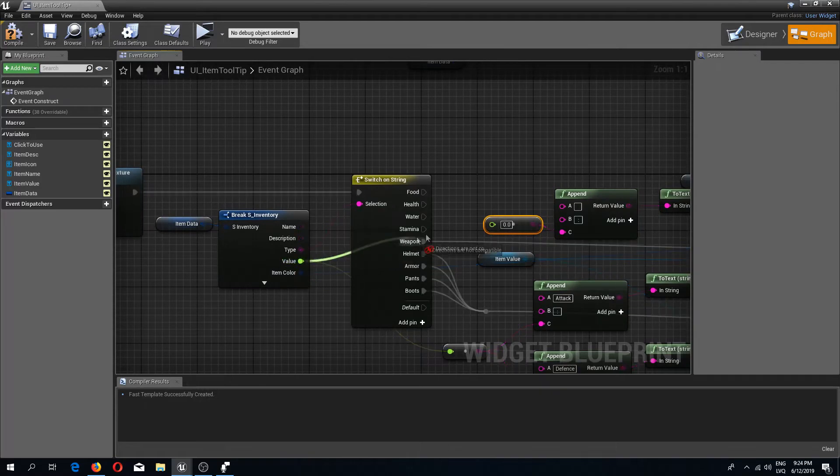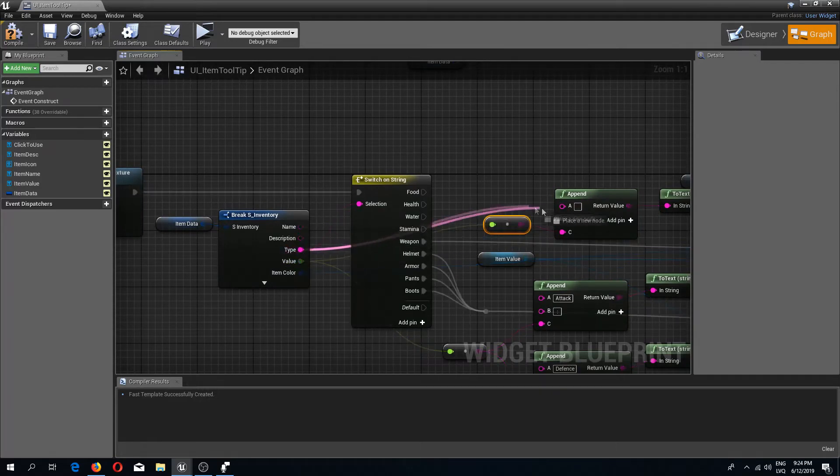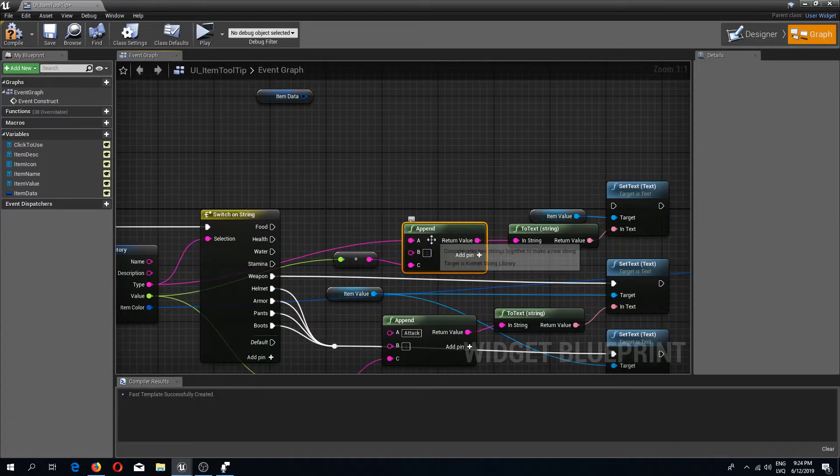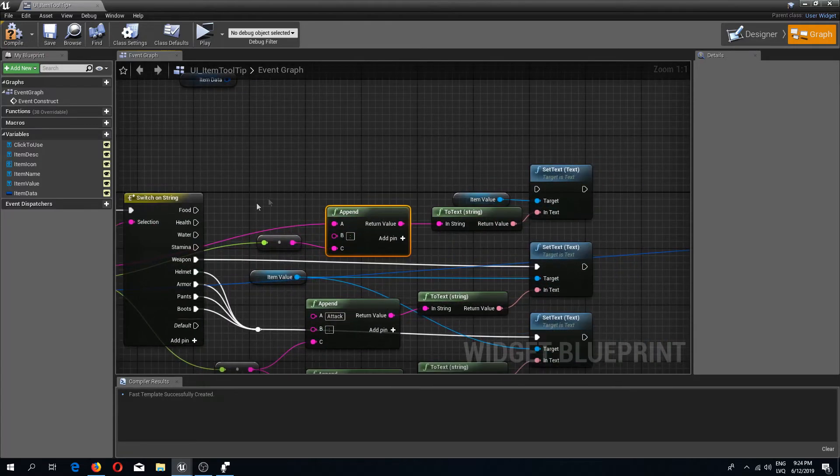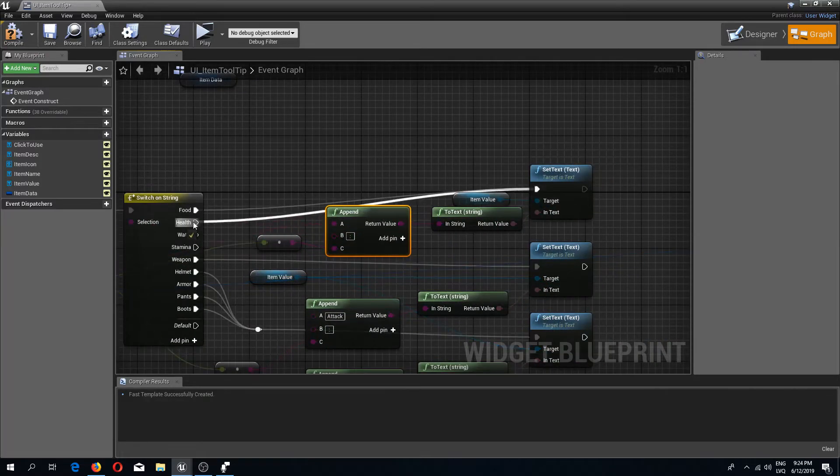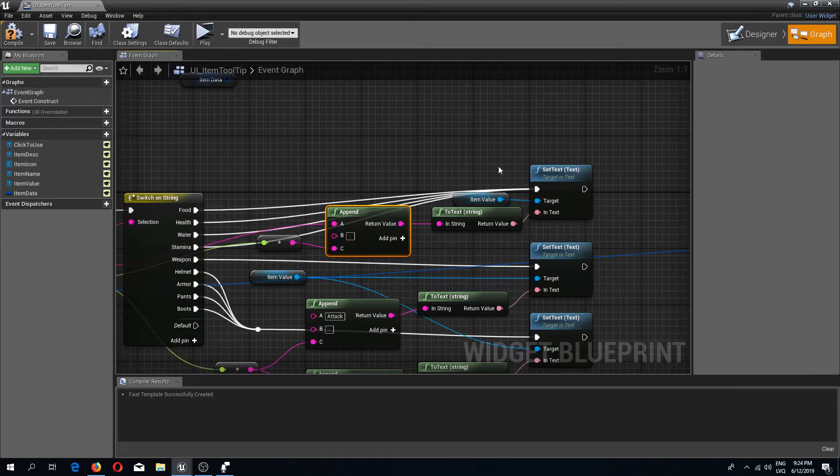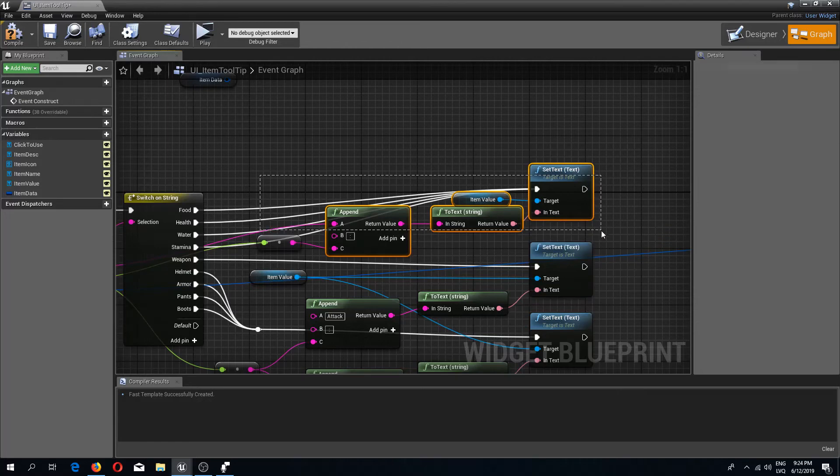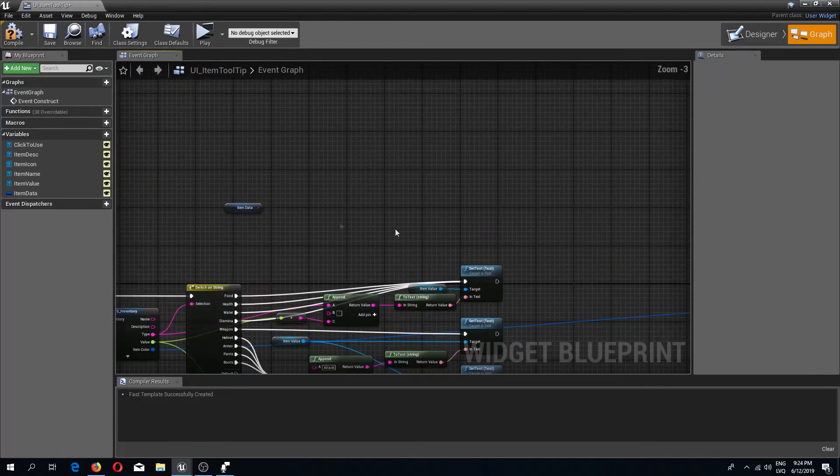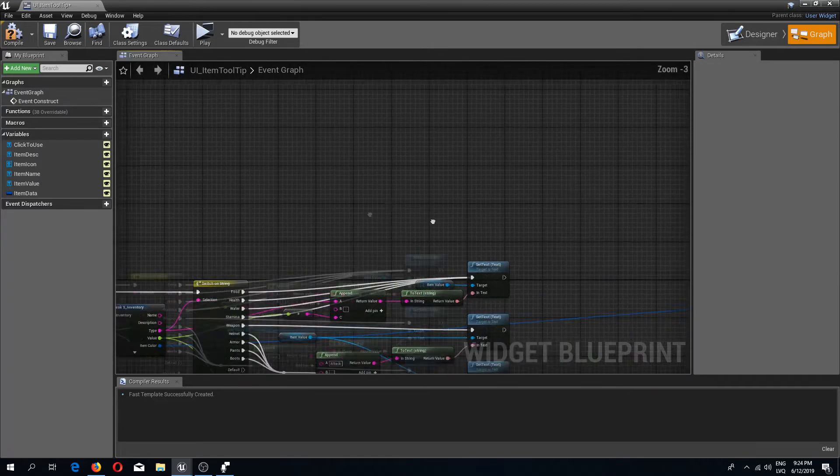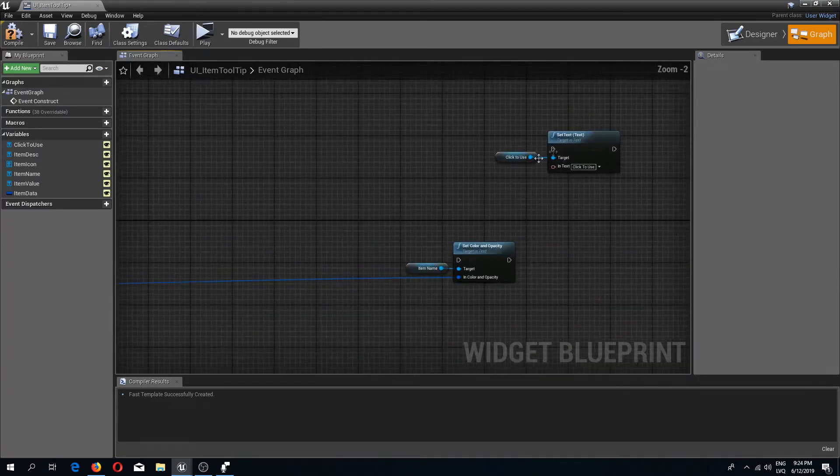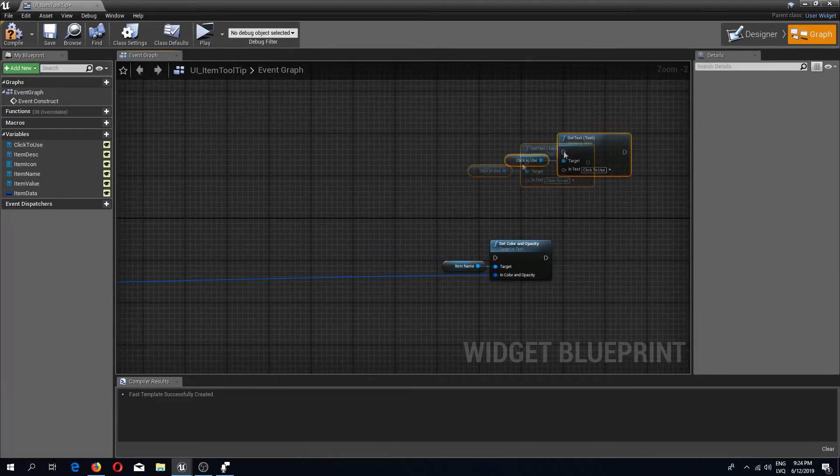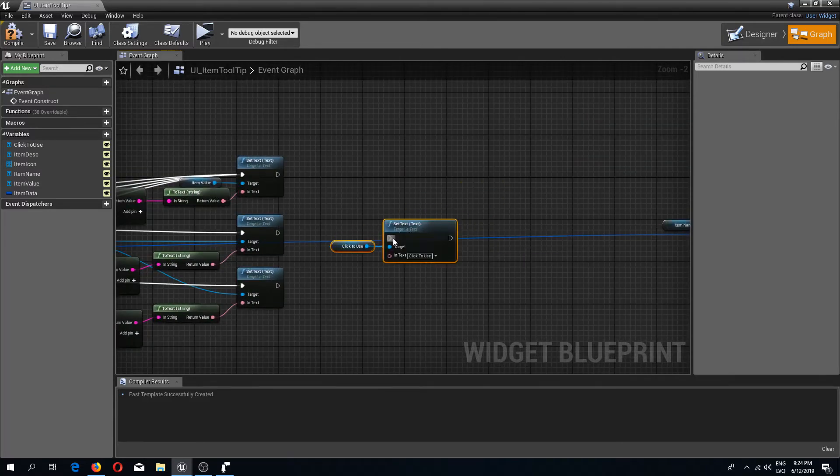Instead, what we are going to do is get these values directly from over here. I'm going to connect the value and the type to an append string node, and I'm going to connect all of these food, health, water, and stamina nodes to over here, so we are setting the values for these items to be displayed. Now we can delete this node.